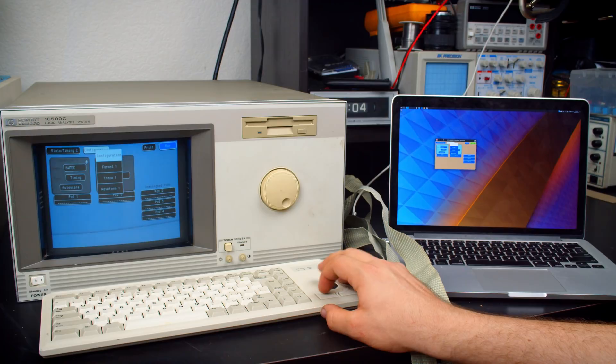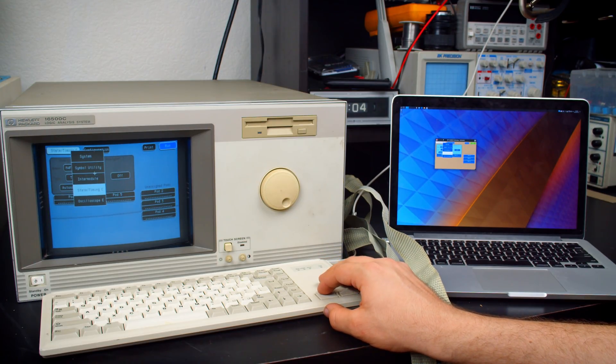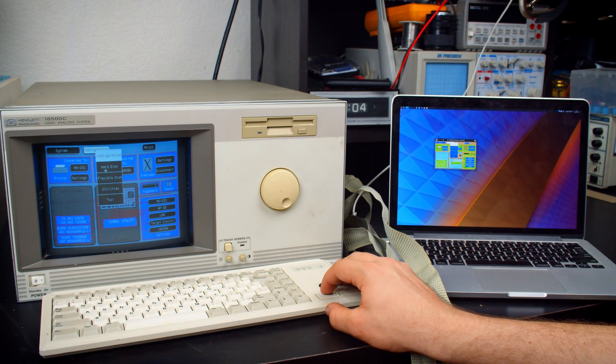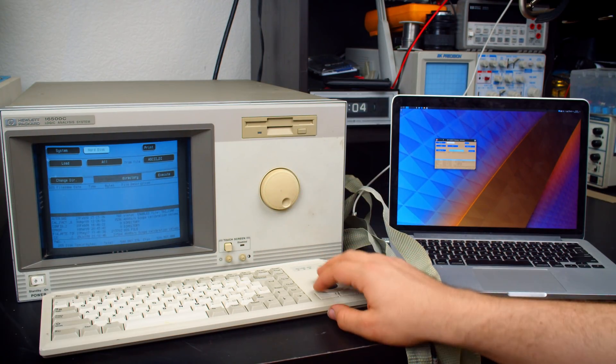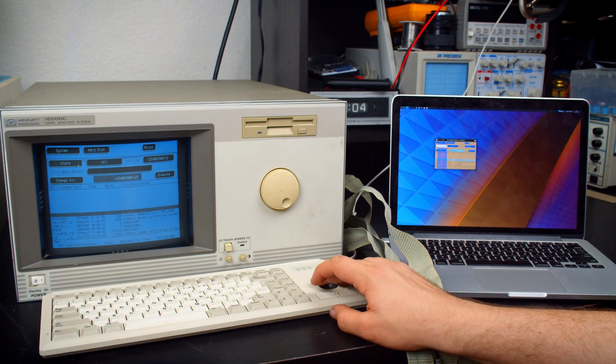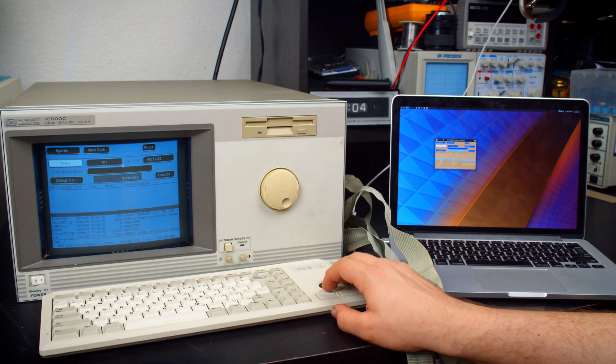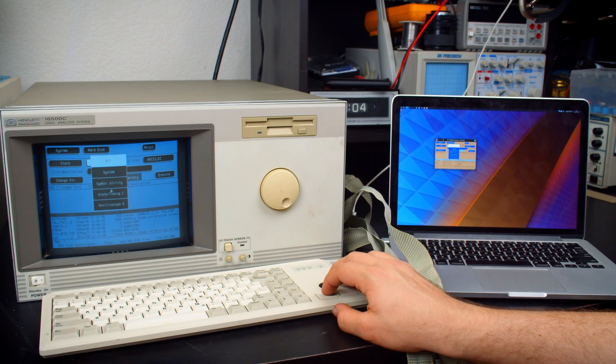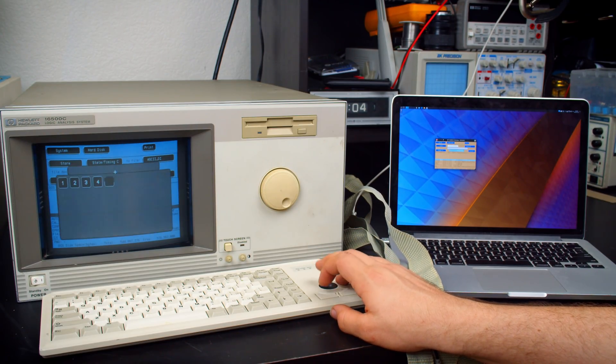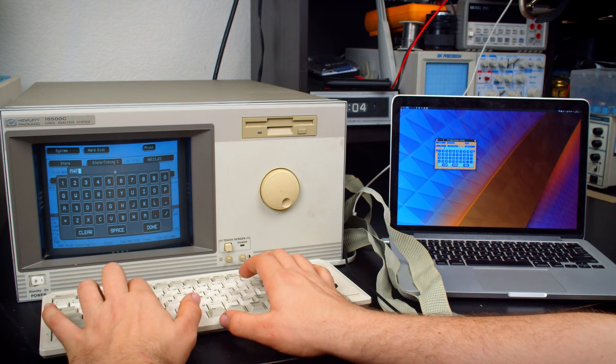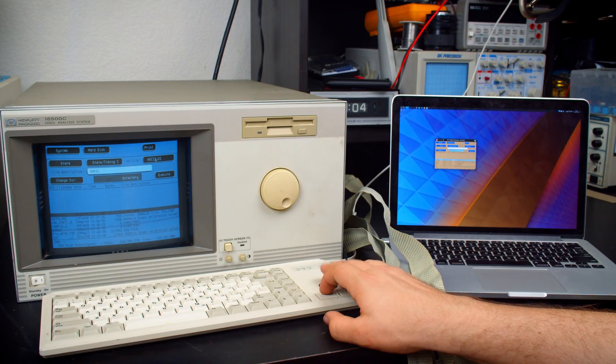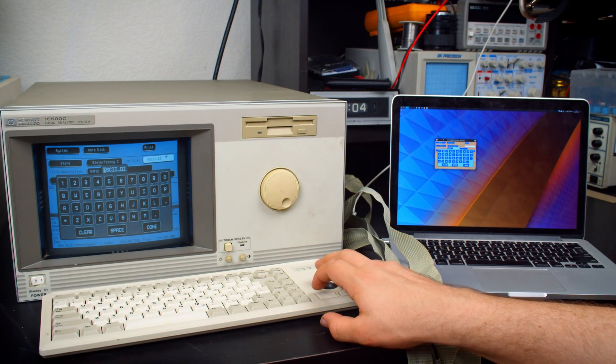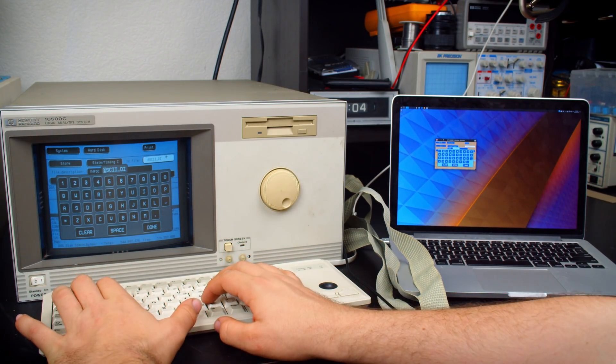I could have clicked or just pressed enter. And then I would be able to save this configuration. If I go to system, hard disk, it's going to load it. If I do store, I can just set just the state timing. I could add a file, M4FDC. Done. Save to file. Actually, I should name this M4FDC.